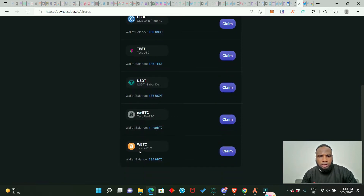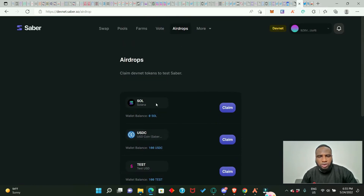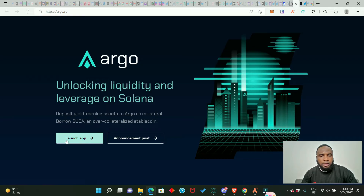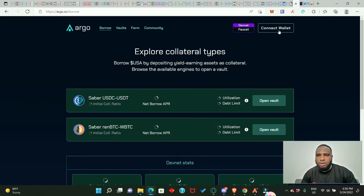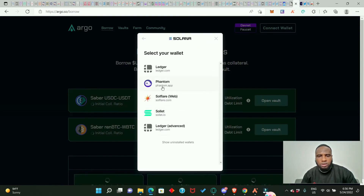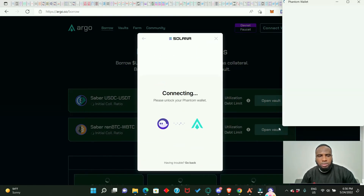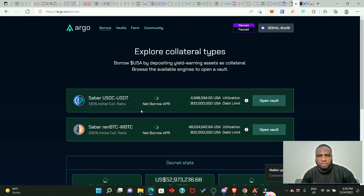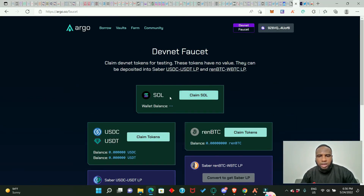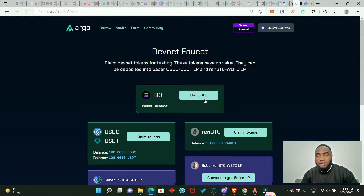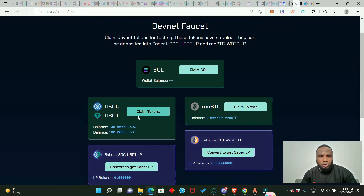Now let's claim SOL. Go to argo.so, click 'Launch App,' connect your Phantom wallet. Click on 'Faucets' — here you can claim some SOL. You can claim once every 10 minutes. The other tokens we already claimed from the Saber devnet pools website. Let's go ahead and claim SOL.